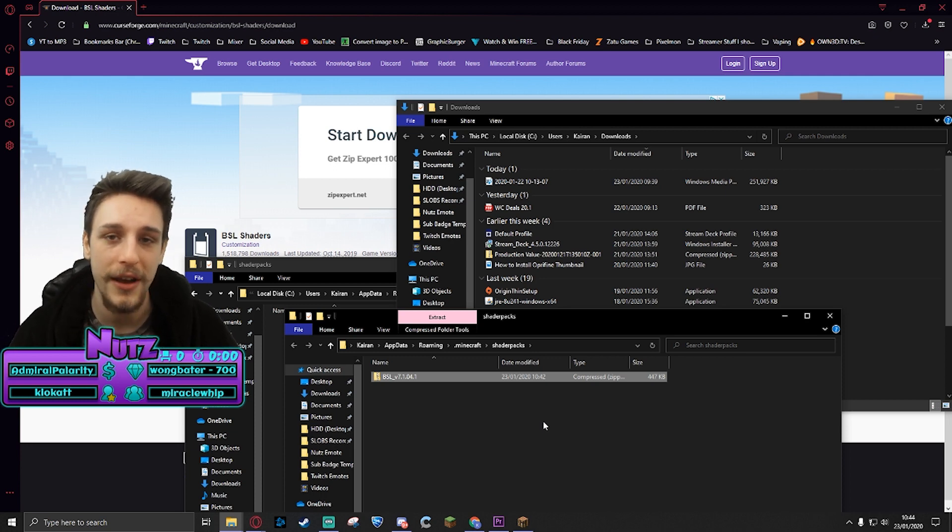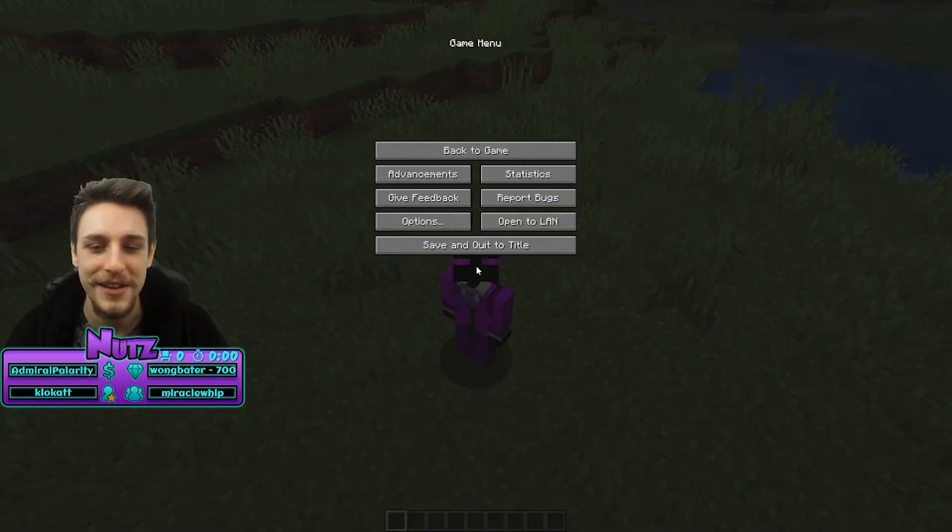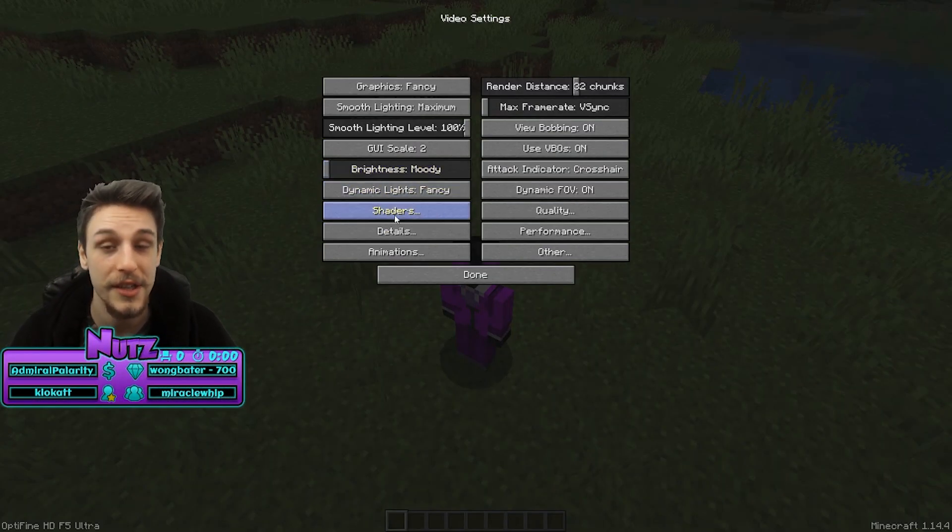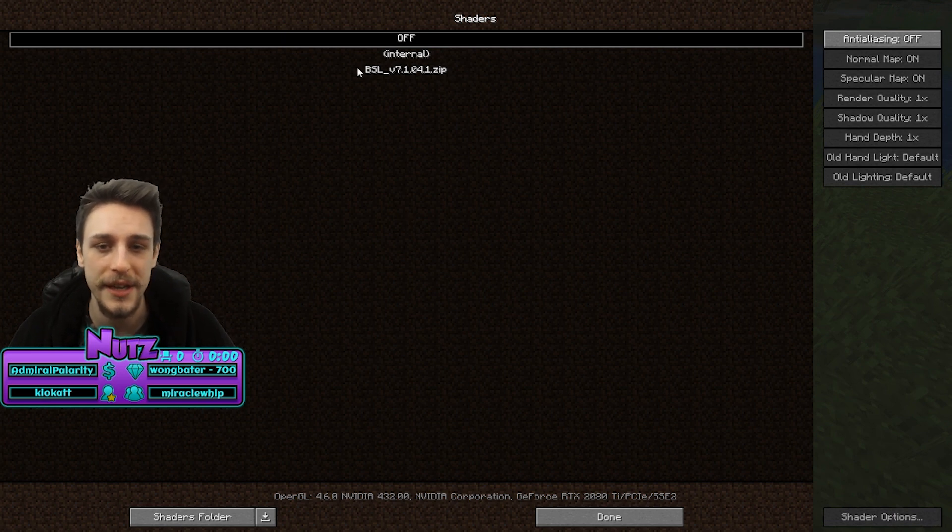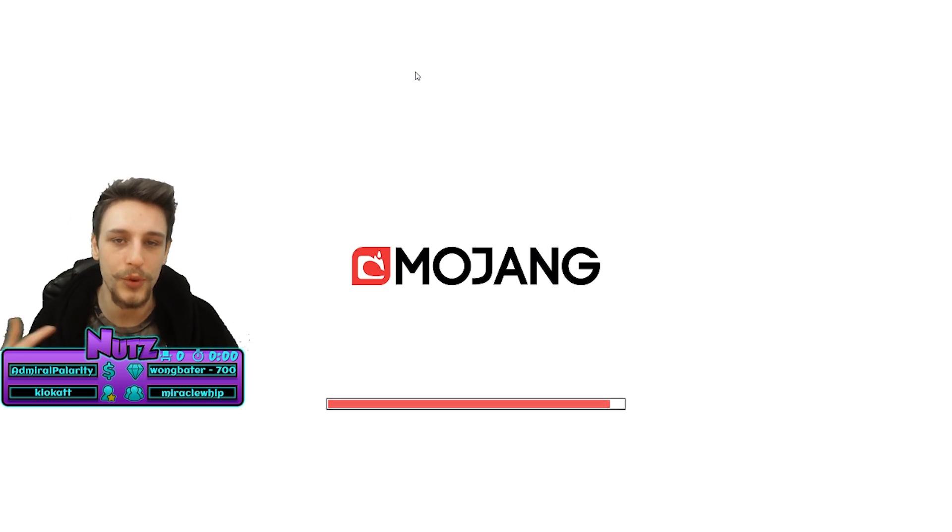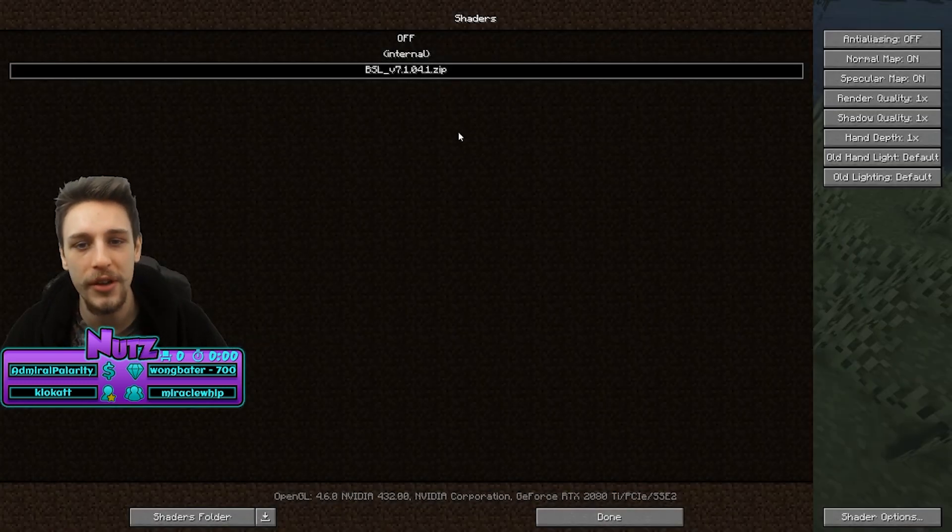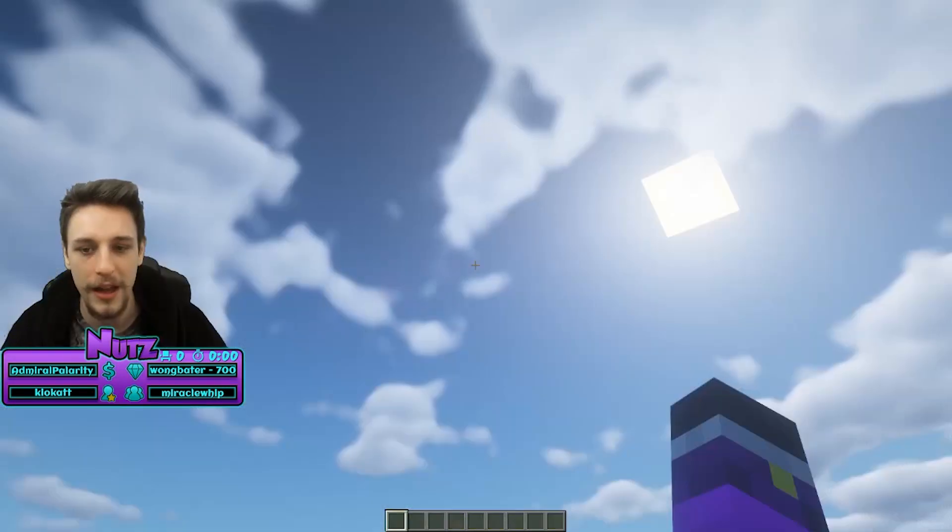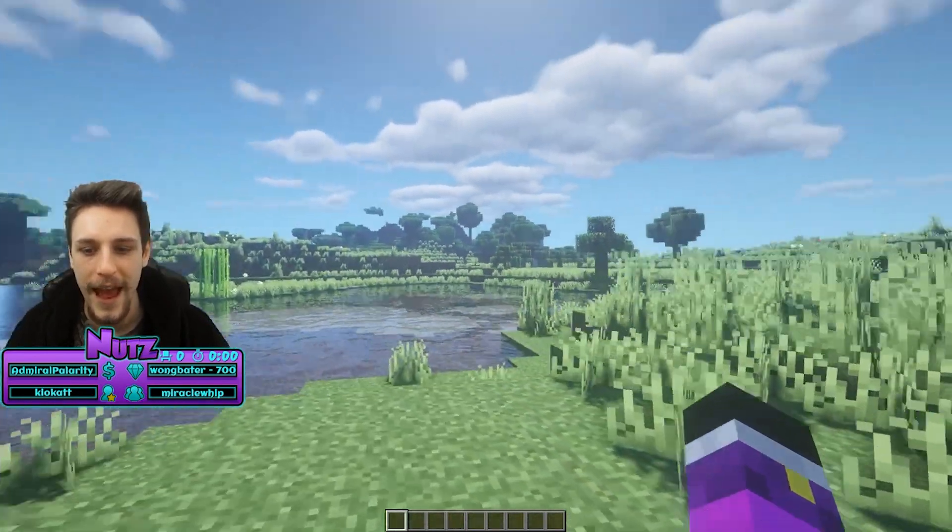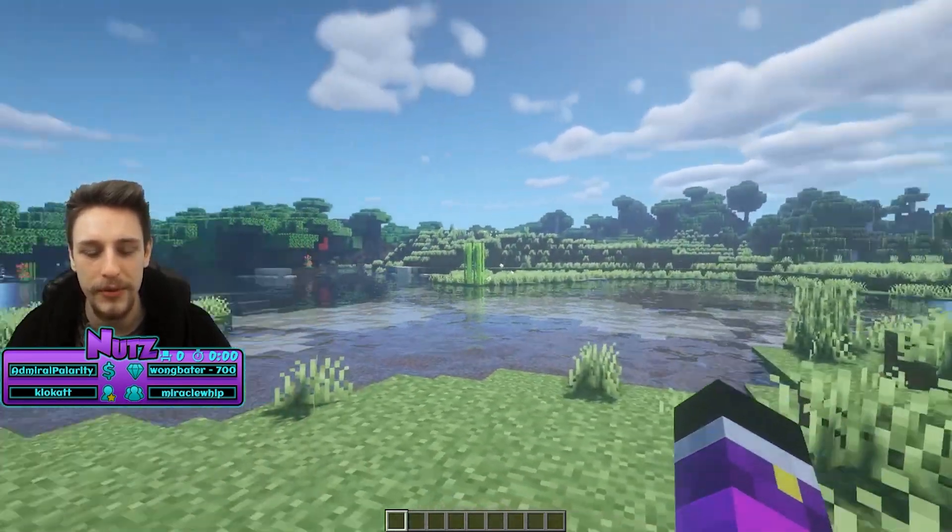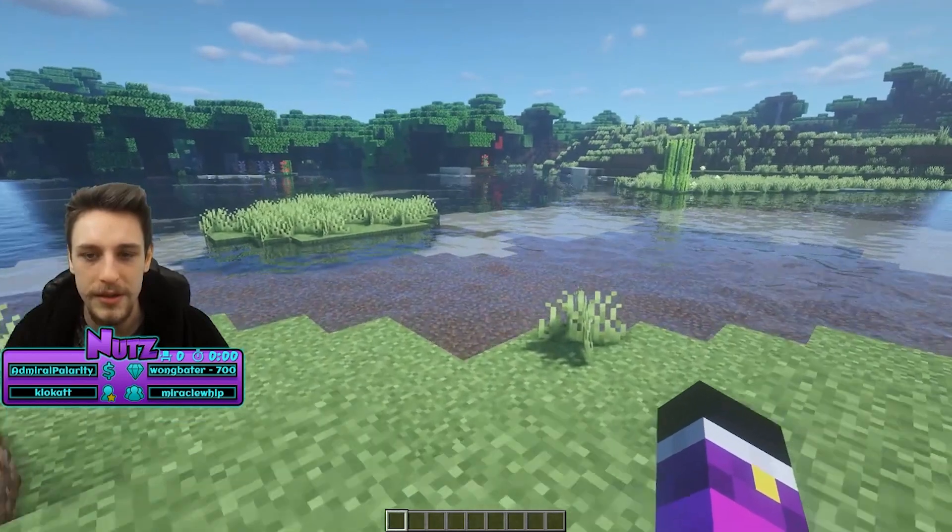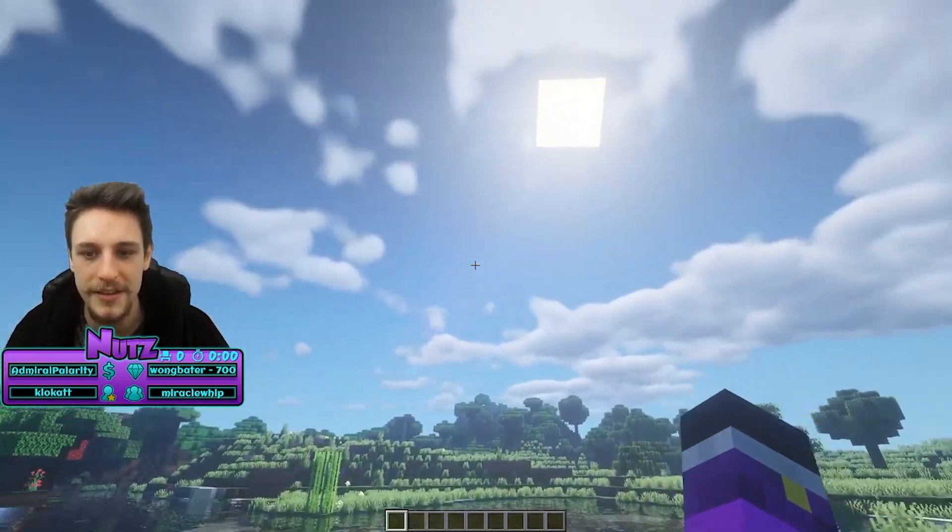So let me show you how it looks in Minecraft. So again, you go to your options, video settings, shaders, and now you can see the BSL shaders are chilling there. Click that. The game will do a quick reset to apply those shaders for you and voila, absolutely beautiful.